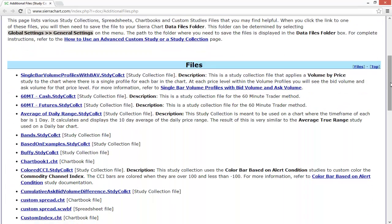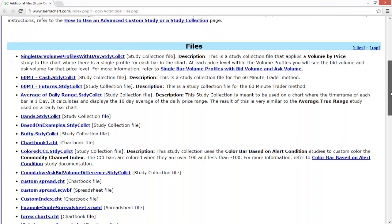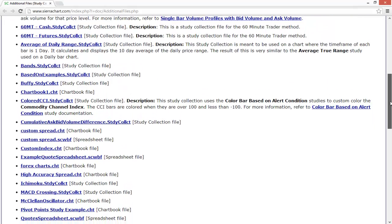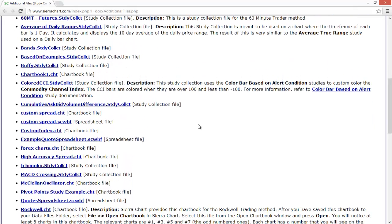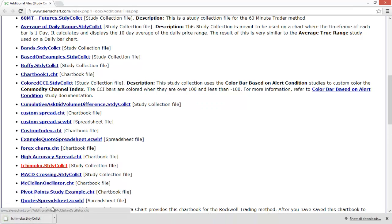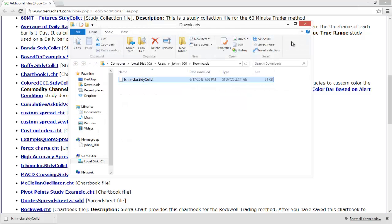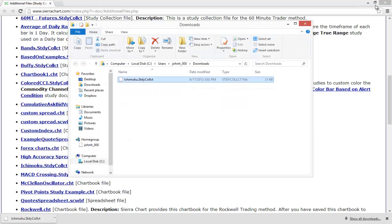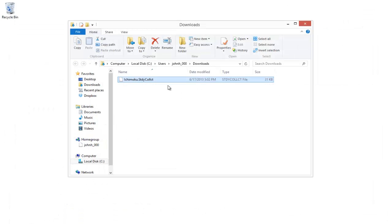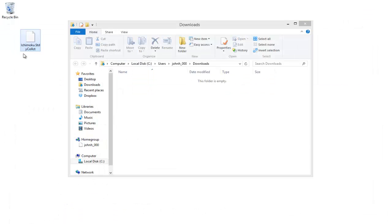I'm going to use the Ichimoku study collection file as an example here. I'll just click on it to download it — you can see it downloaded pretty quickly — and then we'll go to the folder it downloaded to, which in my case is the Downloads folder.